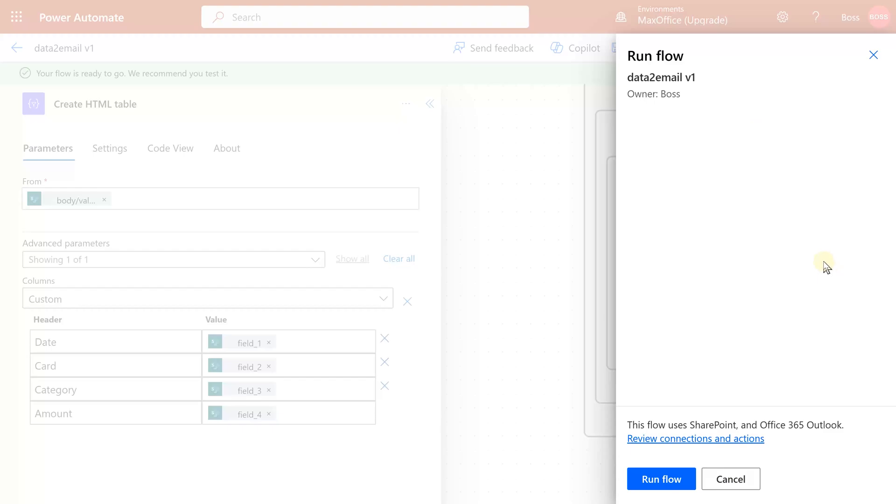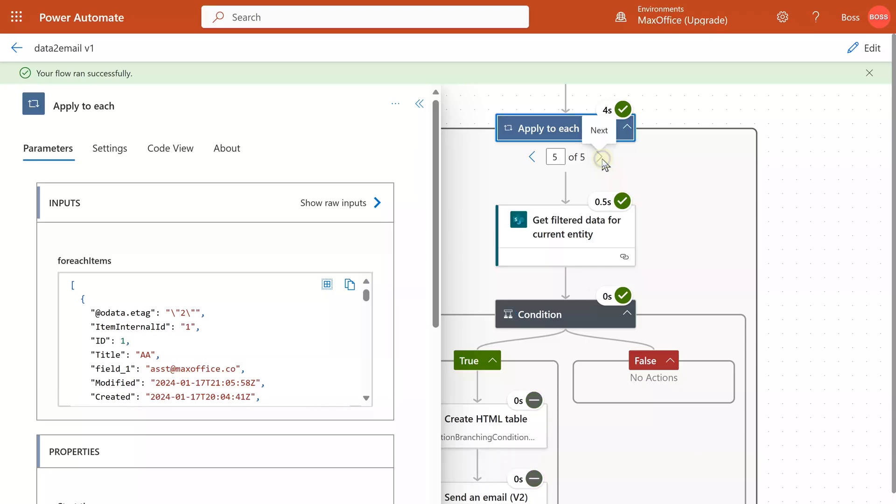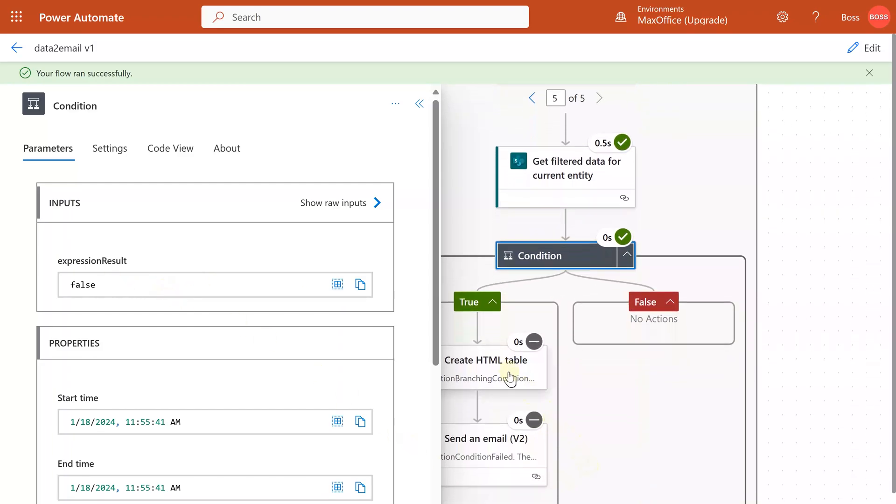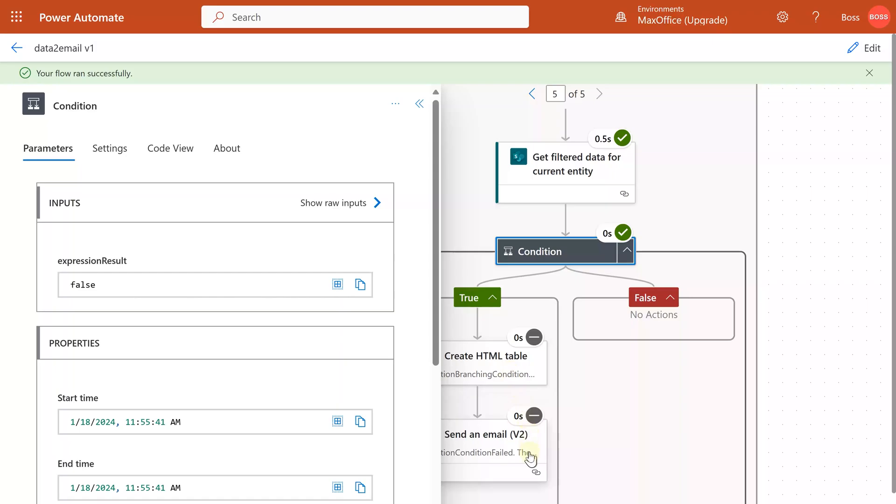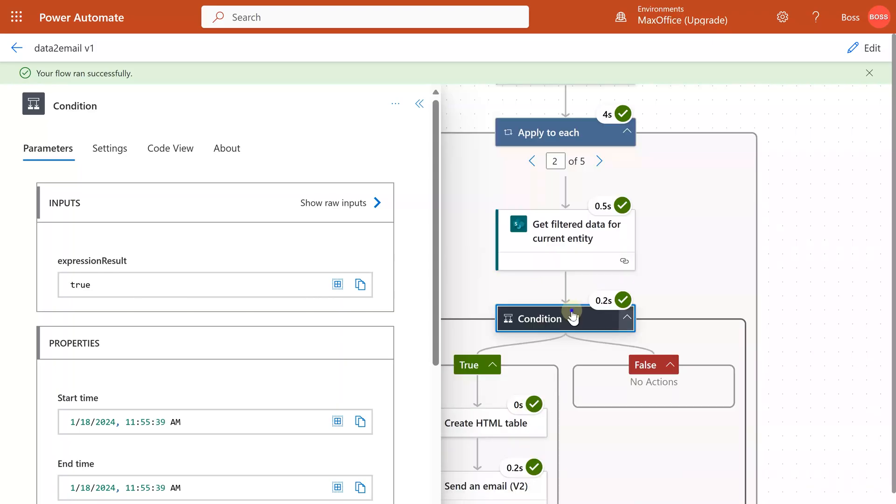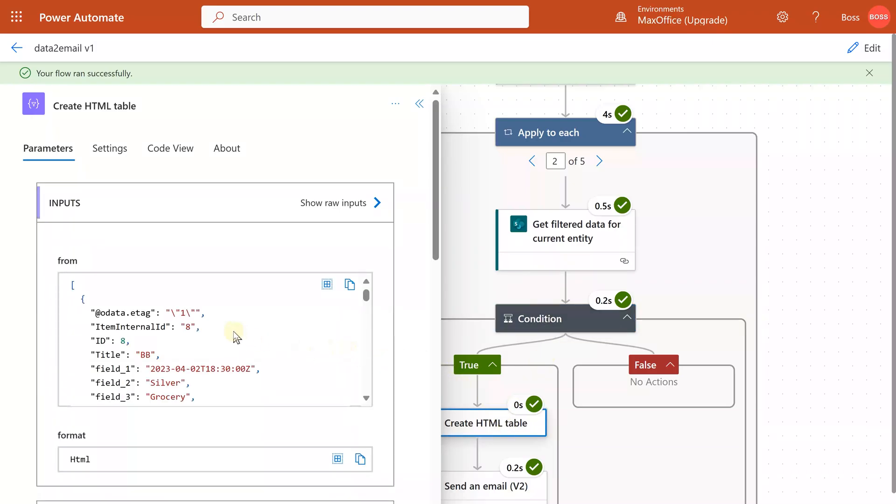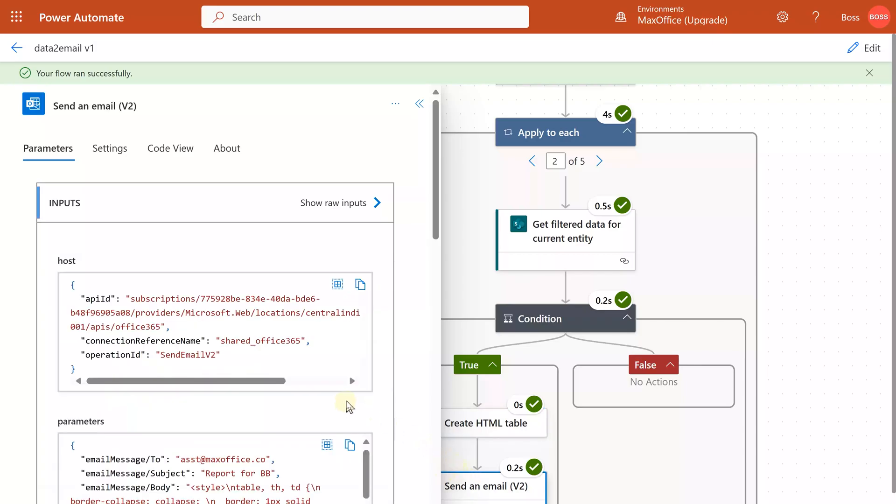Now what I want to check here is in the fifth row where the data didn't exist, what happened to the condition? So the expression result is false, and that's why HTML table was not created. Email was not sent. If we go to the second row, then the condition was true and an HTML table was created for BB, and then the mail was sent.